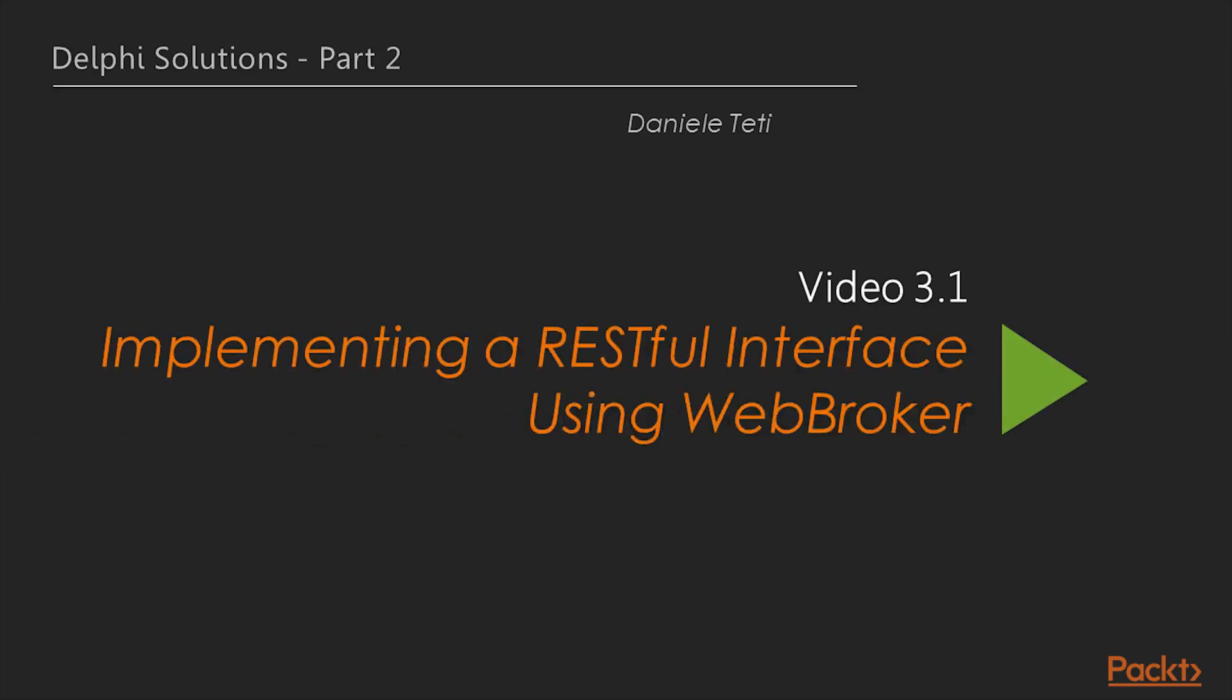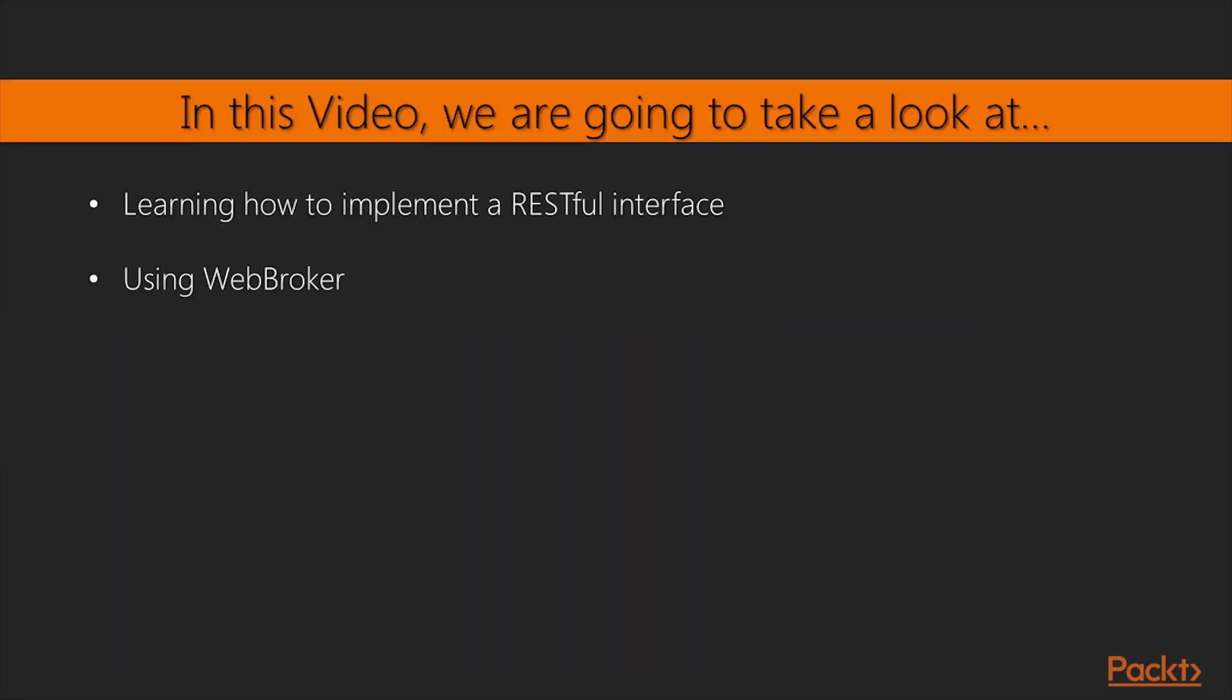Now, we will see the first video of this section, Implementing a RESTful interface using Web Broker. In this video, we will learn how to implement a RESTful interface using Web Broker.